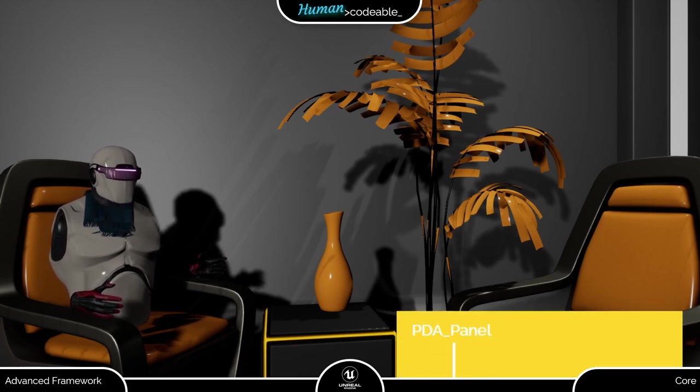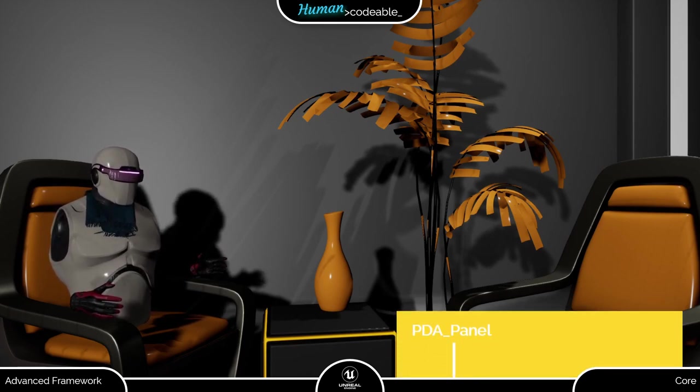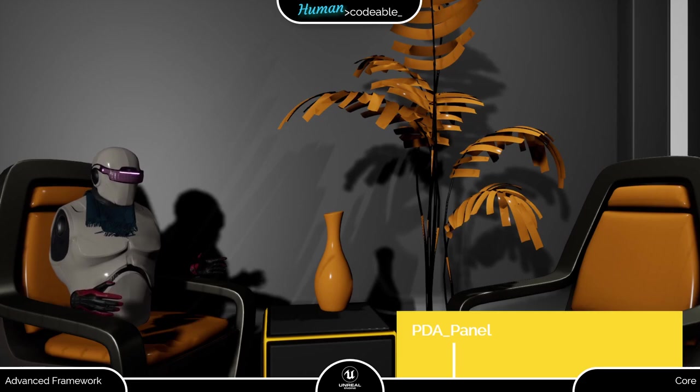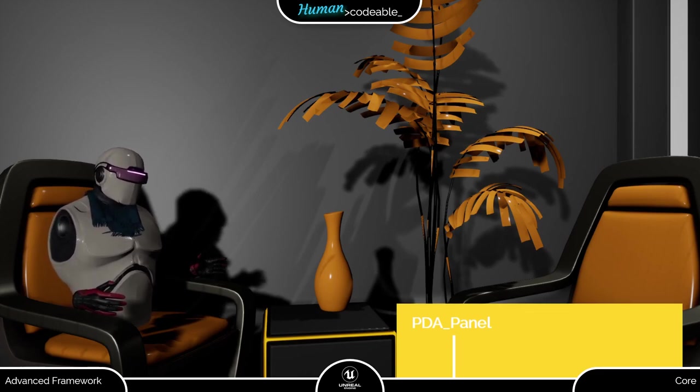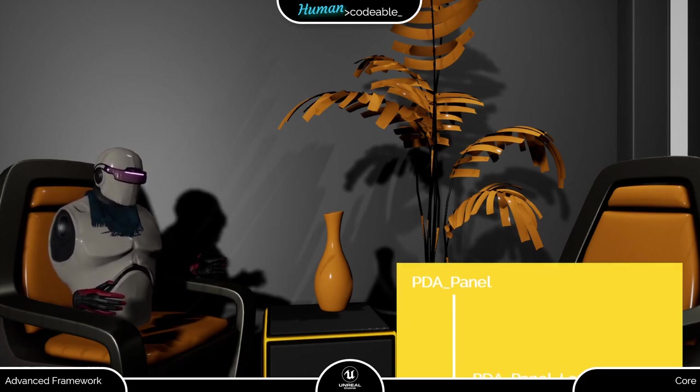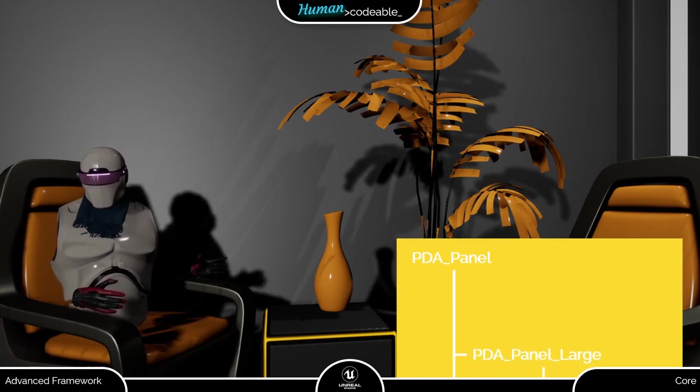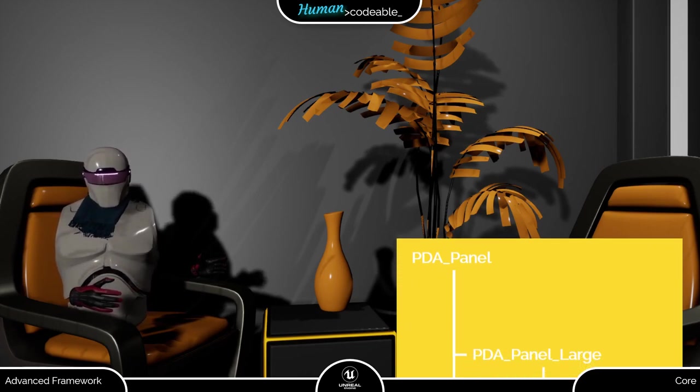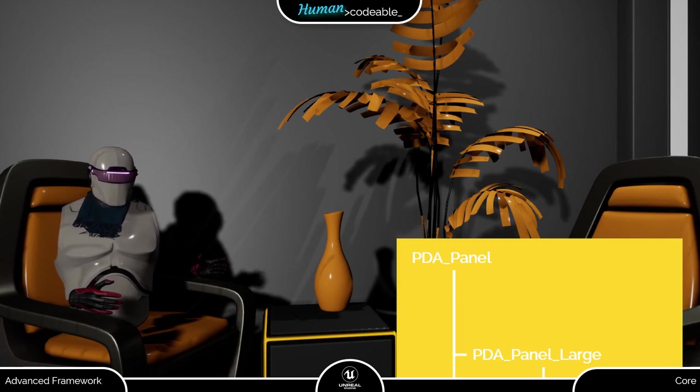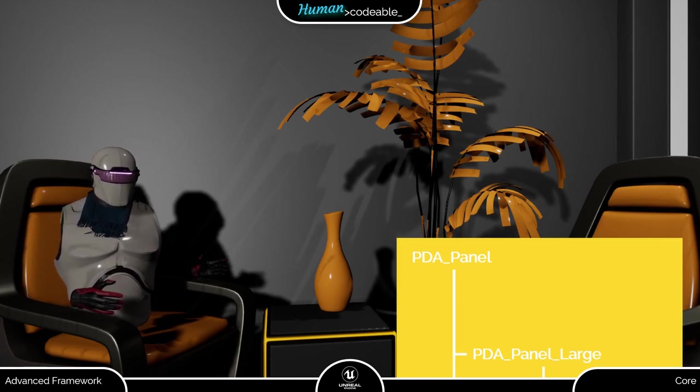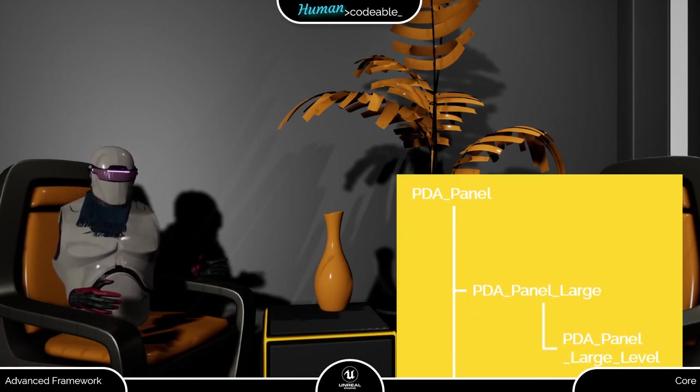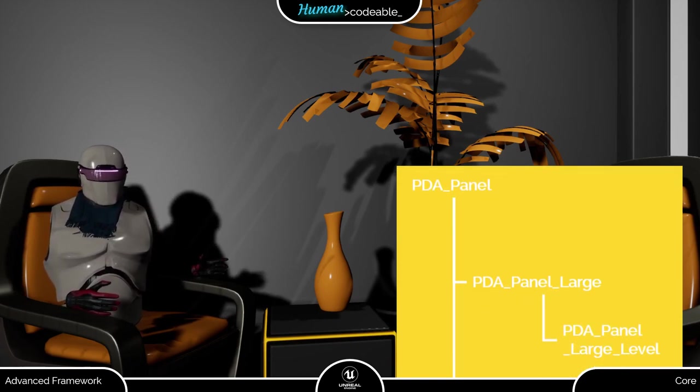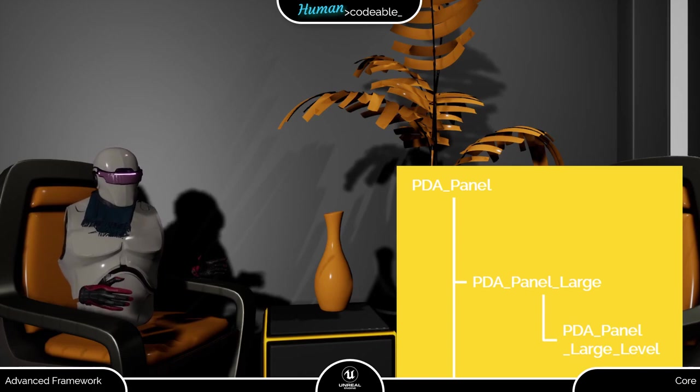The PDA panel serves as parent class for all our panel data assets. It's not meant to be used in any application. The PDA panel large contains all variables shown in the closed large menu panel. The PDA panel large level expands its parent by the textures shown in the open panel.